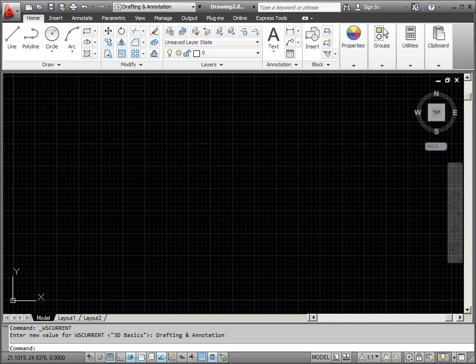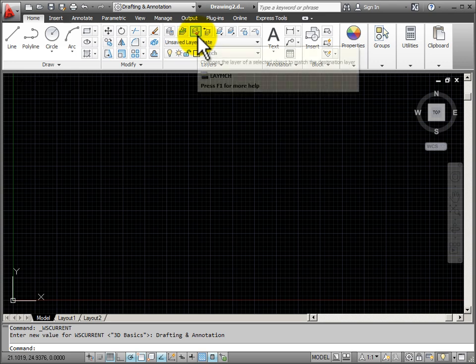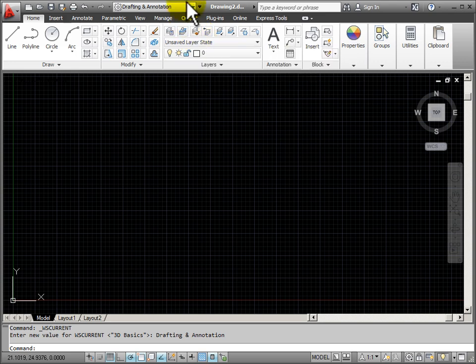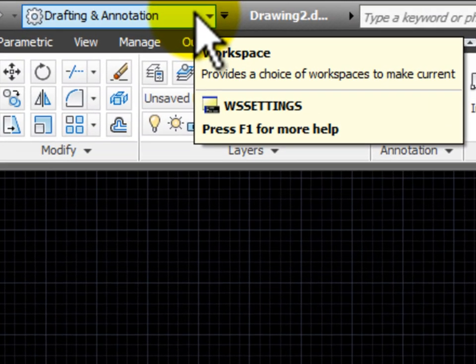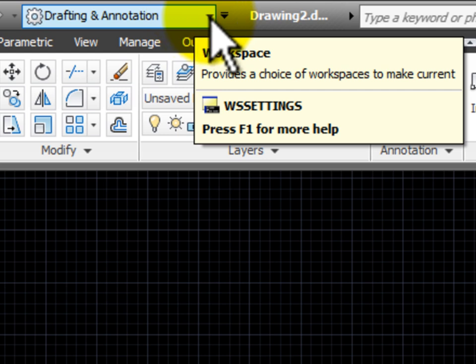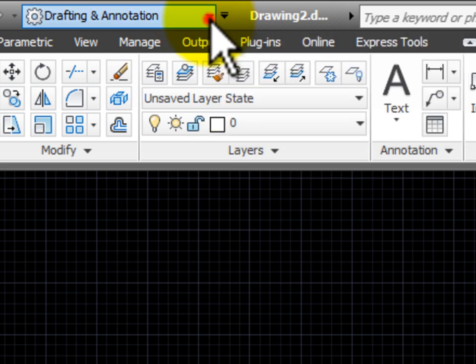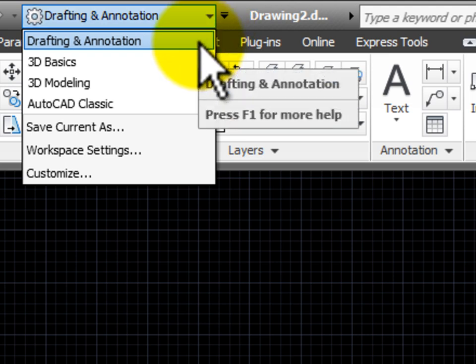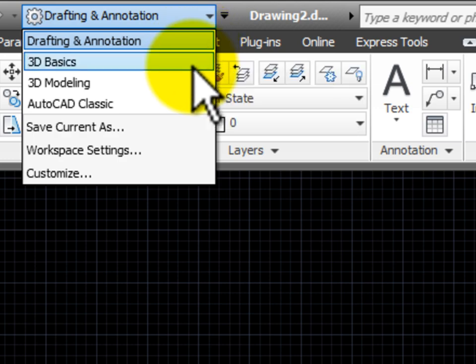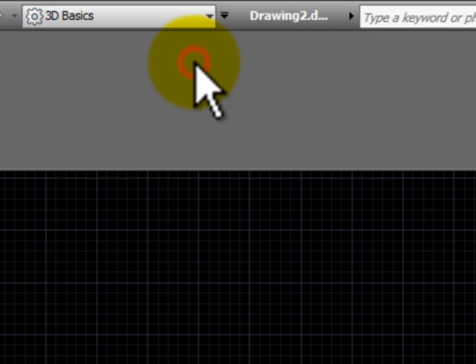The layout of my AutoCAD user interface is controlled by the workspaces. Here on the quick access toolbar I have a dropdown menu that allows me to change my workspaces. The default is usually Drafting and Annotation. You notice that we have 3D Basics.